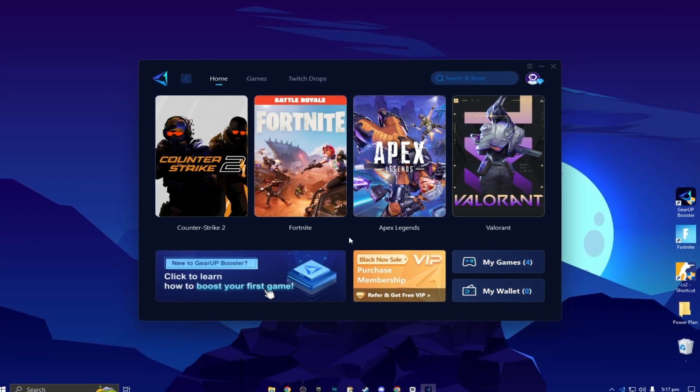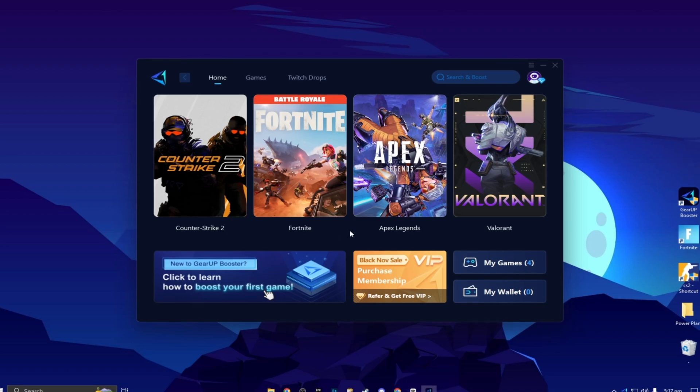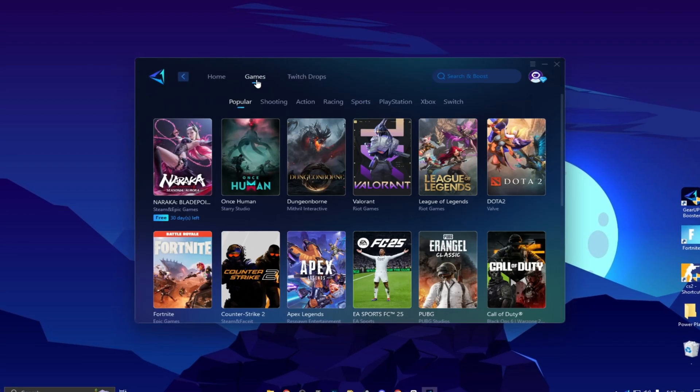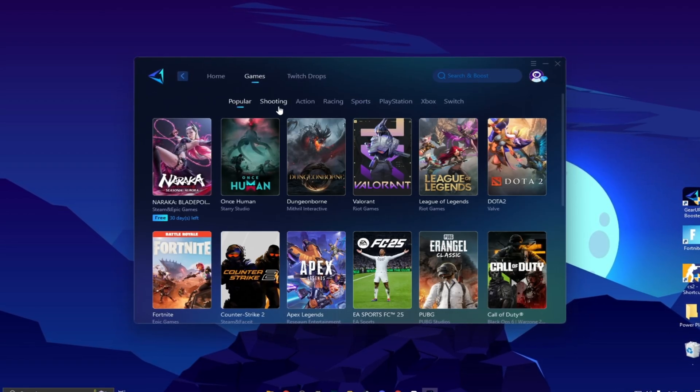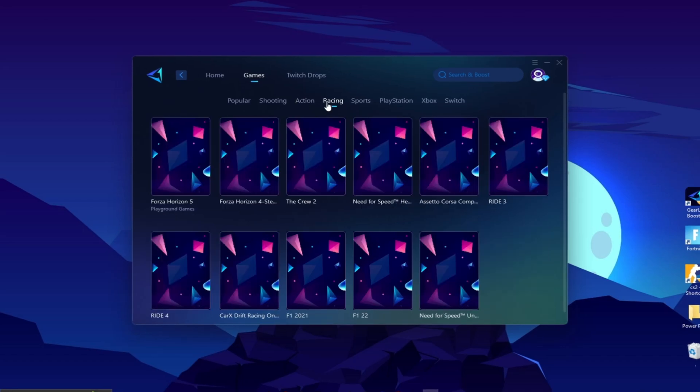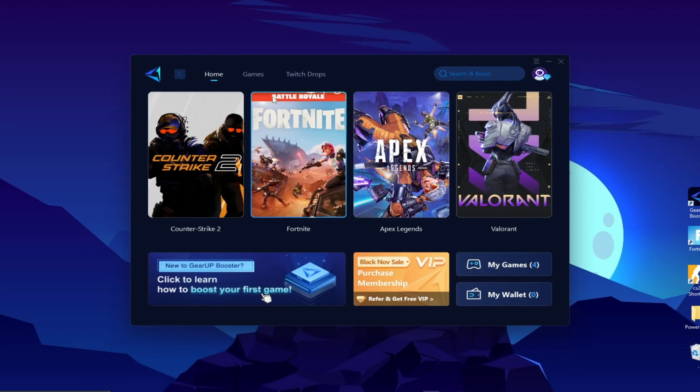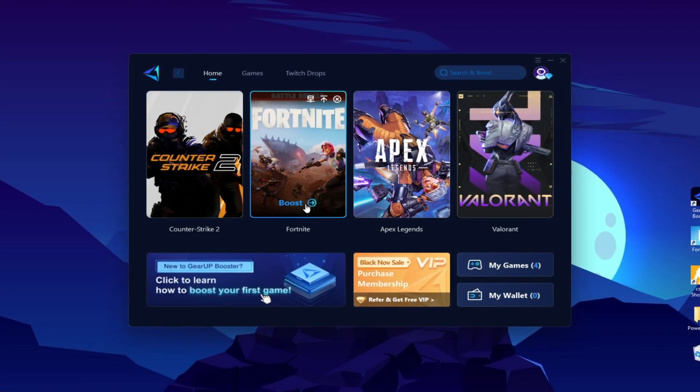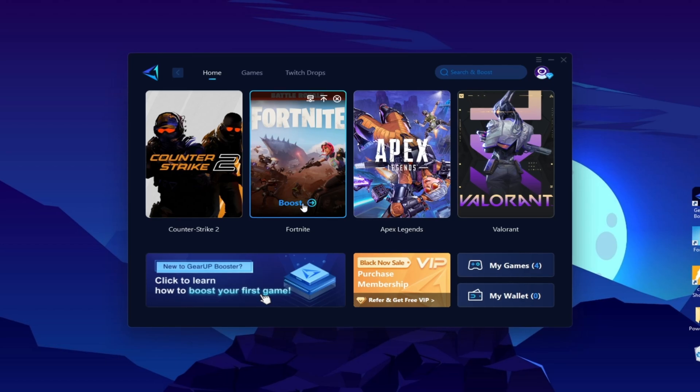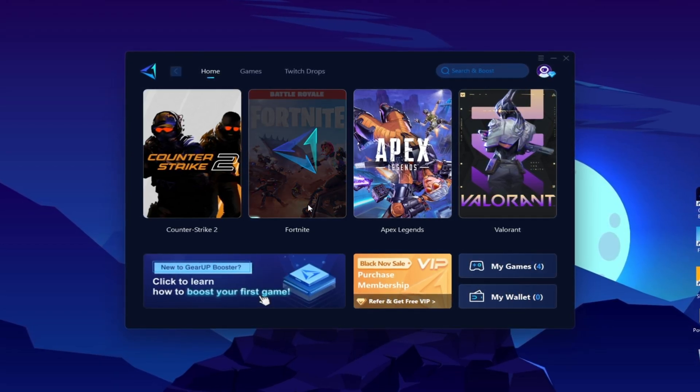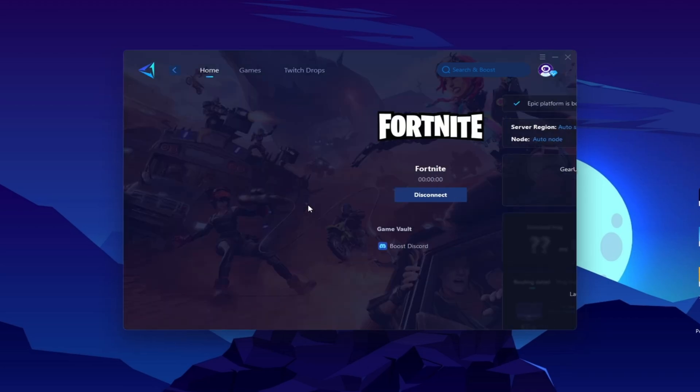Now you need to go for your Fortnite or whatever game in which you want to optimize your ping. You can go to the games tab, and here you will find thousands of games. You need to go to your home tab, and you will find the installed game automatically. Now click on this boost button, and this will start optimizing the network for you with the best routing.